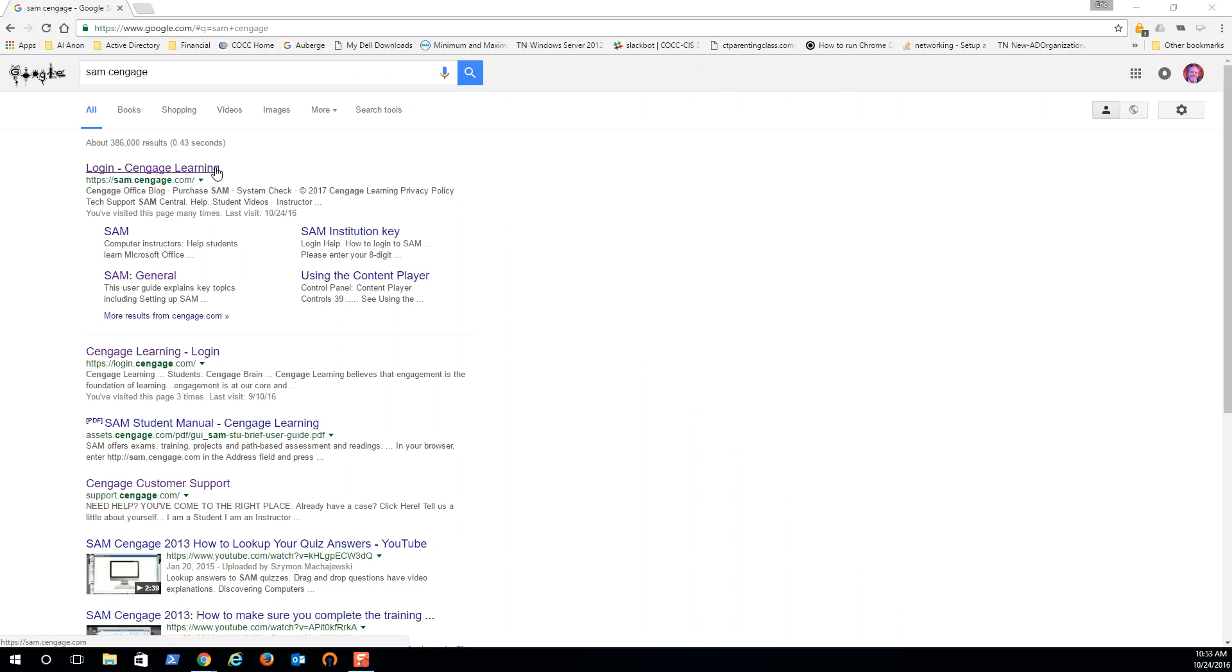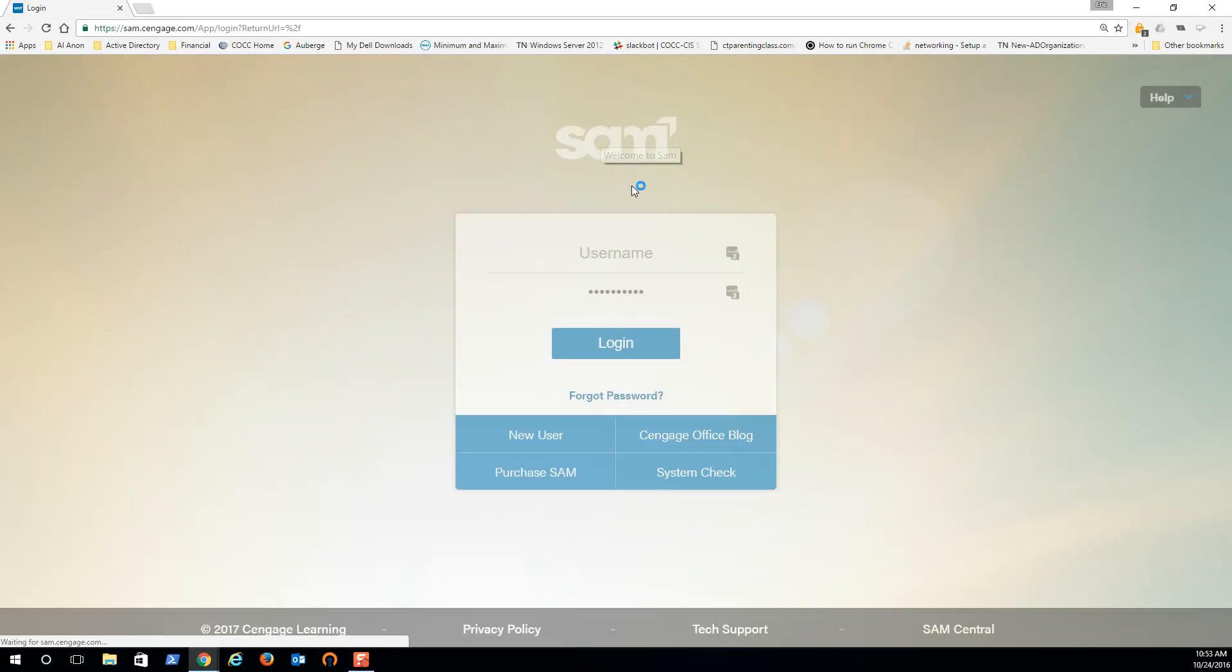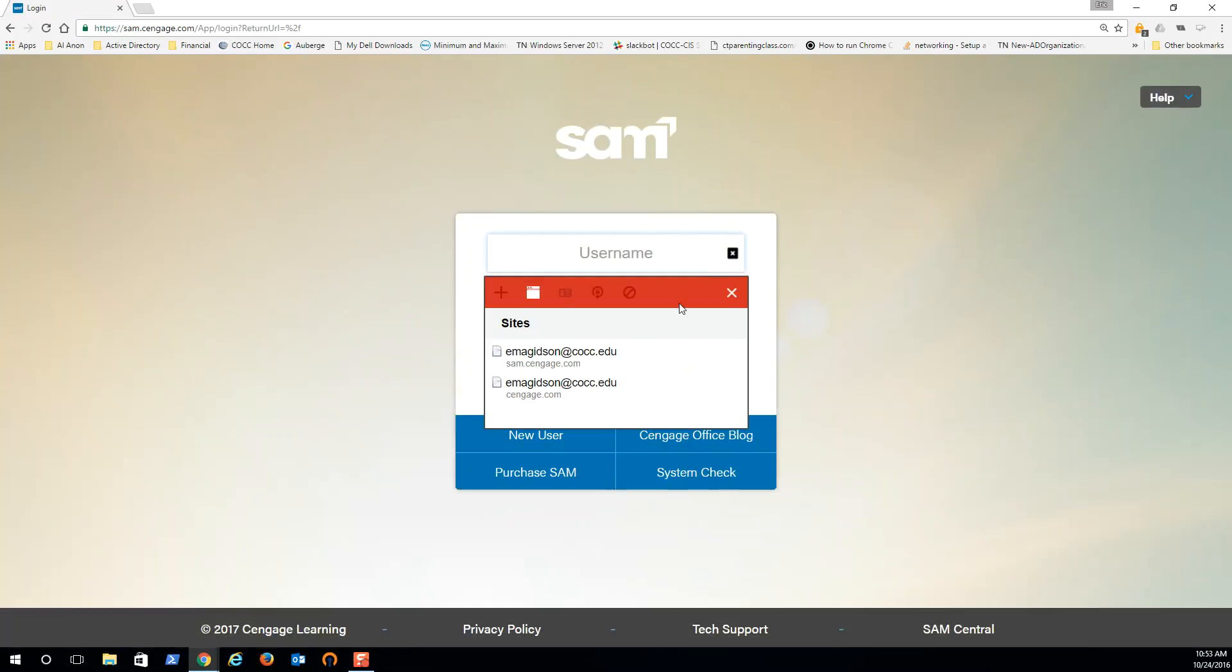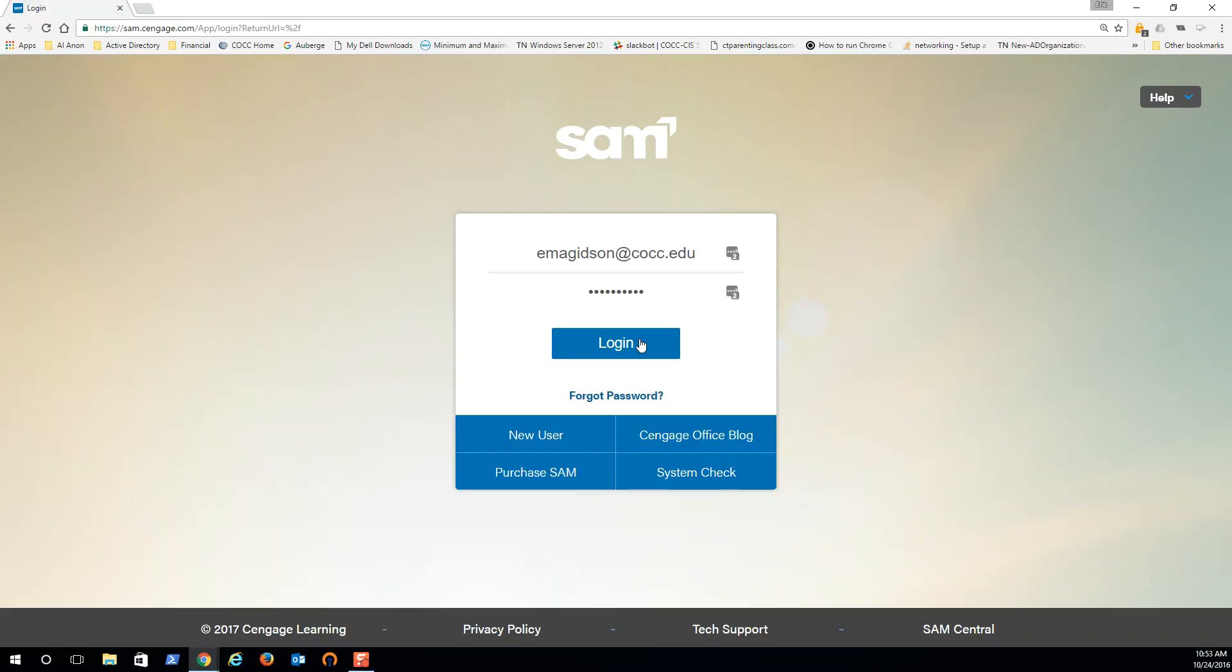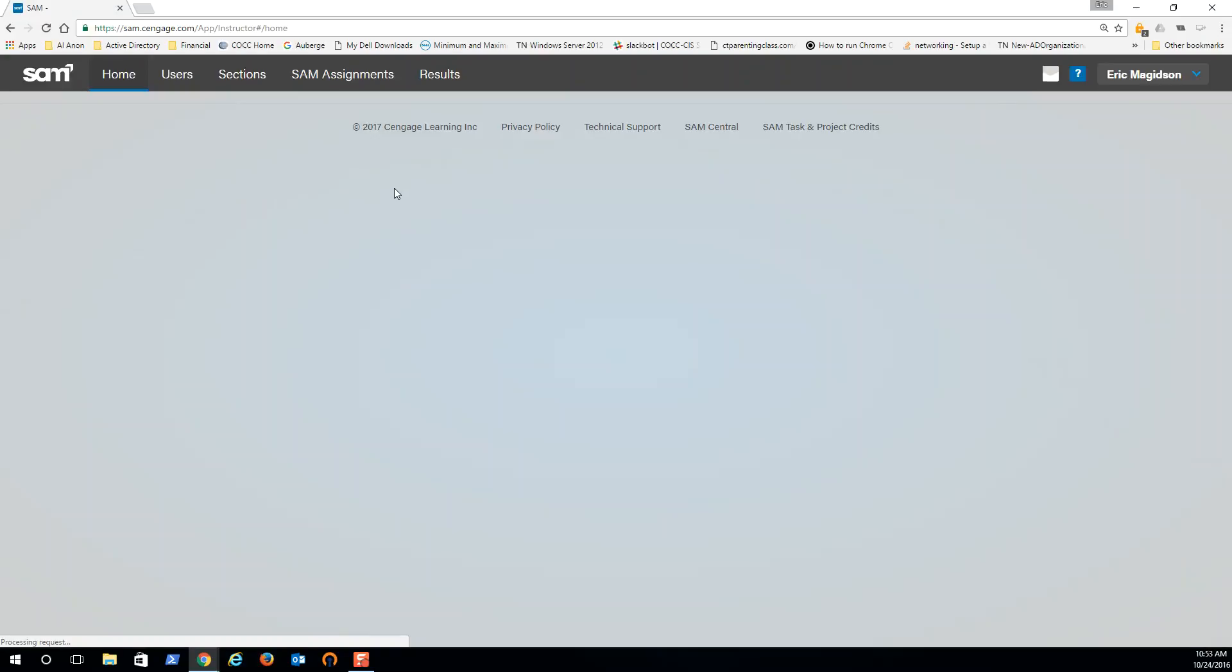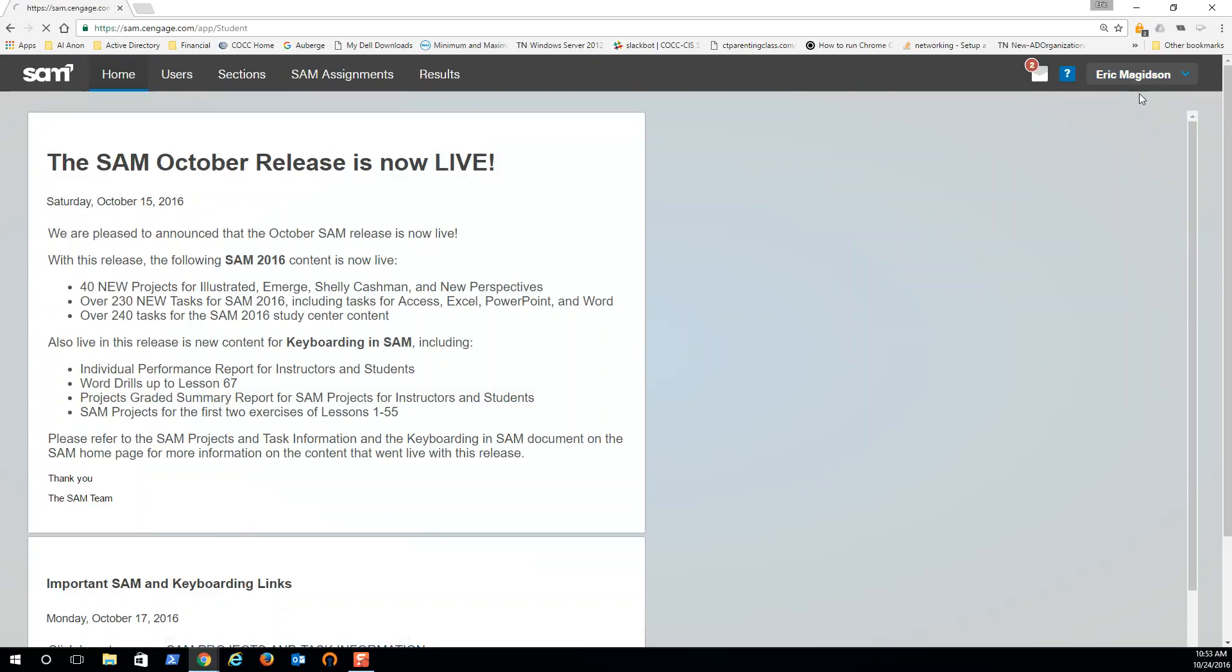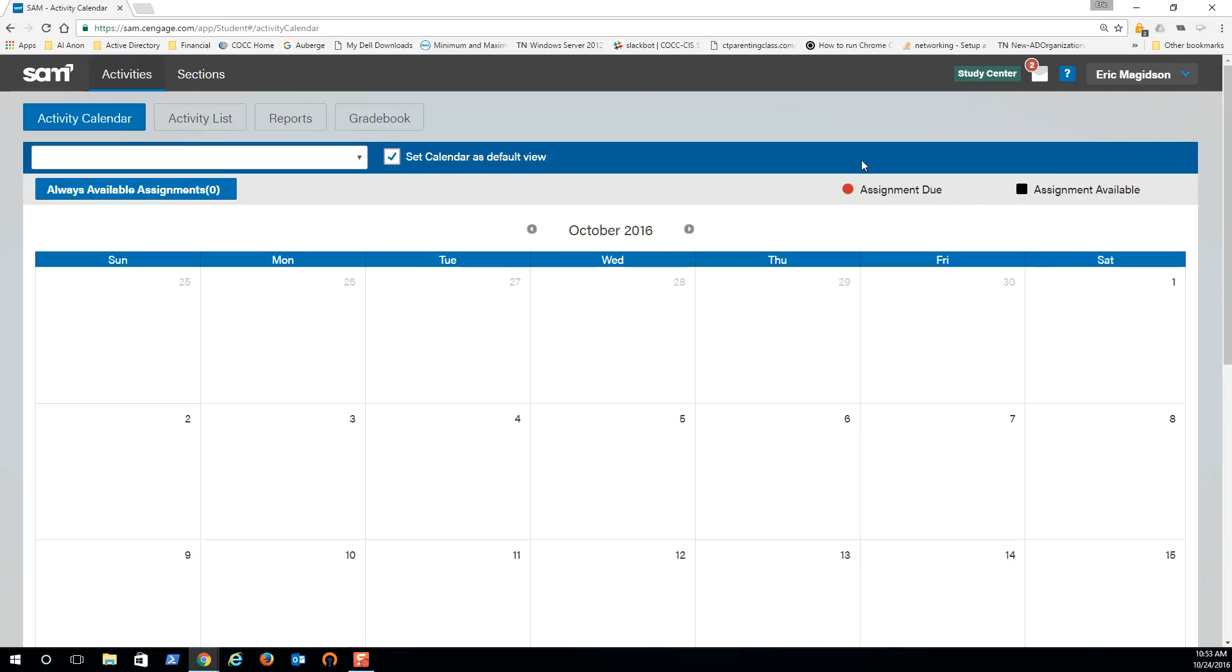Let me just quickly log into SAM like you normally would. I have a password vault here that I use, so I'll log in. And then at this point I'm going to go in as a student view, so I show you what you're seeing.